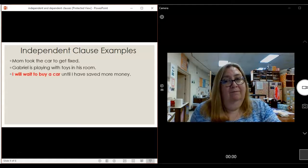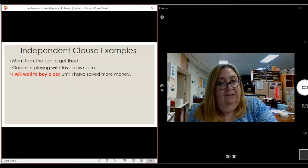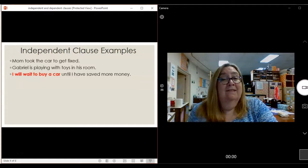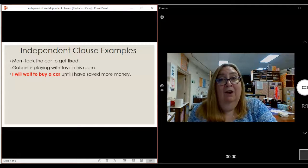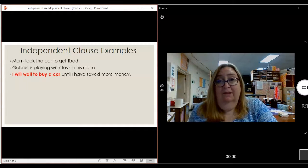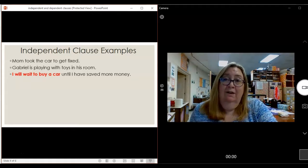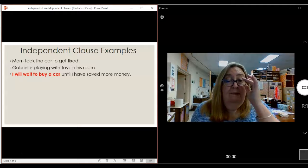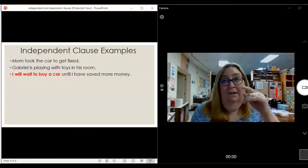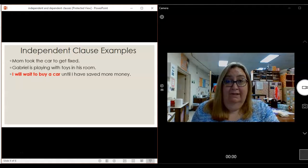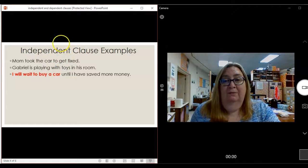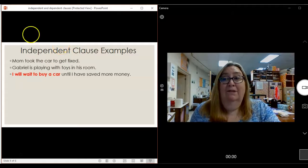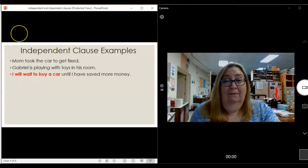Look at this sentence: 'I will wait to buy a car until I have saved more money.' If I stopped the sentence at 'I will wait to buy a car,' that's still a complete thought. I'm the subject, and what am I going to do? Wait to buy a car. It doesn't need 'until I have saved more money' to make sense. It adds more detail, but it's not necessary for it to be a complete sentence. So 'I will wait to buy a car' is an independent clause.